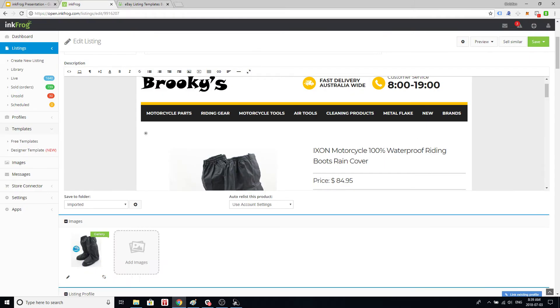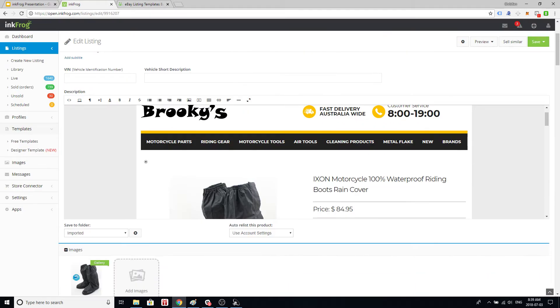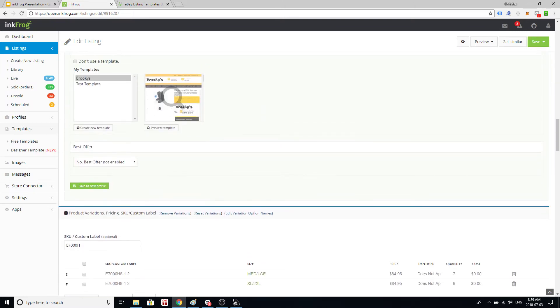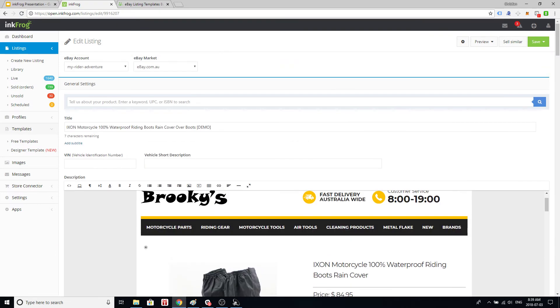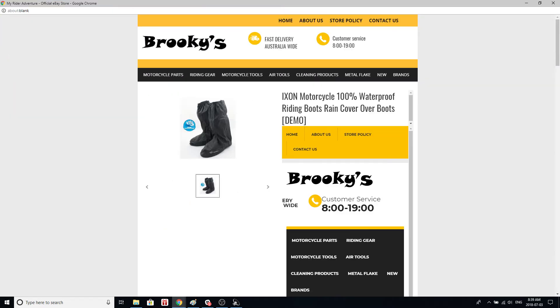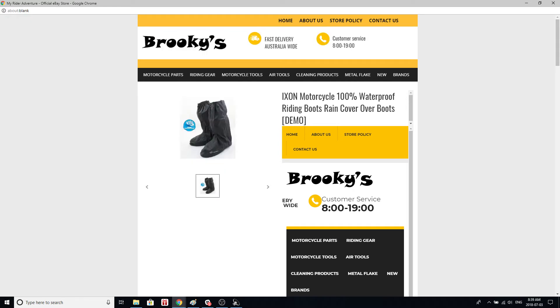Now what happens is they have their listing here and if I scroll down you can see that they have selected the InkFrog designer template that we created. What happens though if I preview this listing is you get kind of a weird looking listing. So you get our template which is what you're seeing here. Everything around here is the InkFrog designer template but then right here on the right you're seeing their original template is embedded into the designer template.